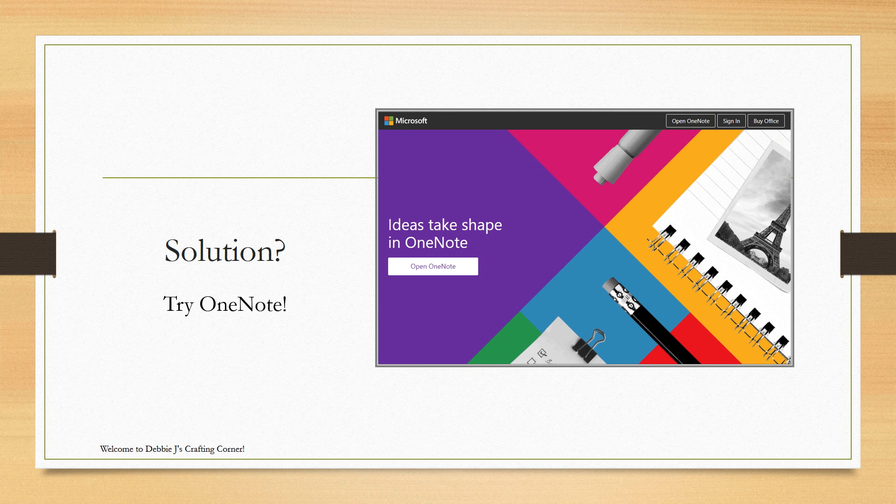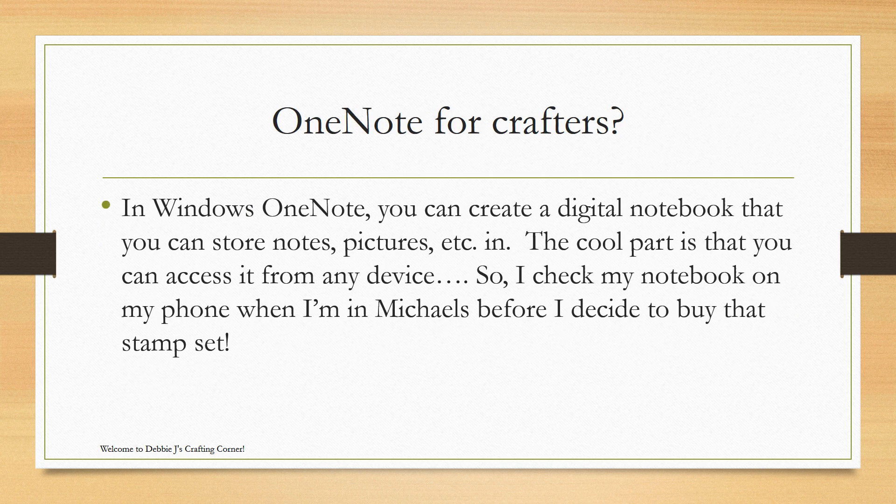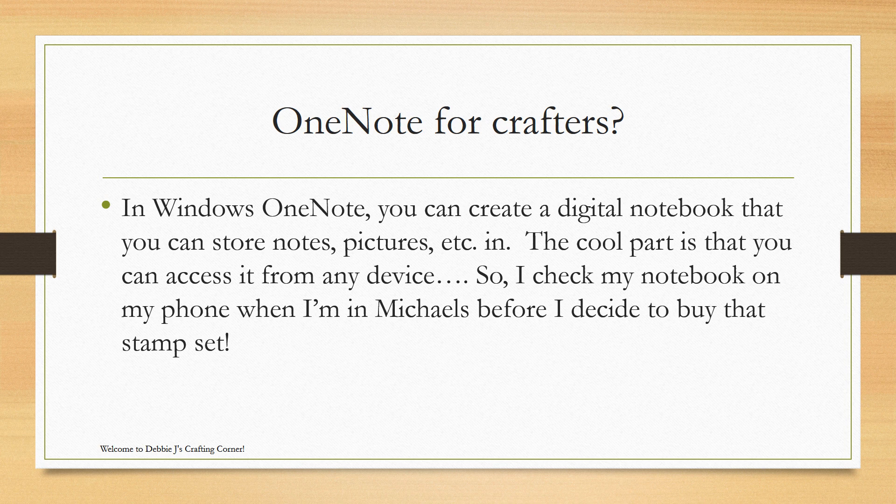In Windows OneNote, you can create a digital notebook that you can store notes, pictures, whatever. The cool part is that you can access it from any device. So, I tend to check my notebook on my phone when I'm in my local store or before I decide to buy that online stamp set.